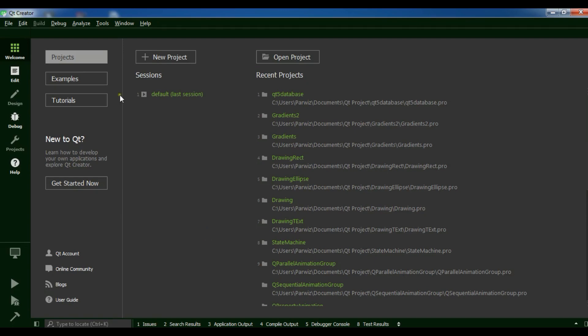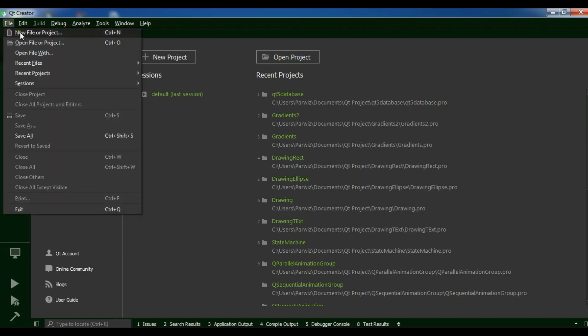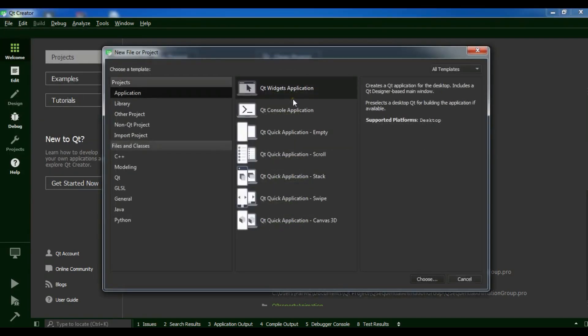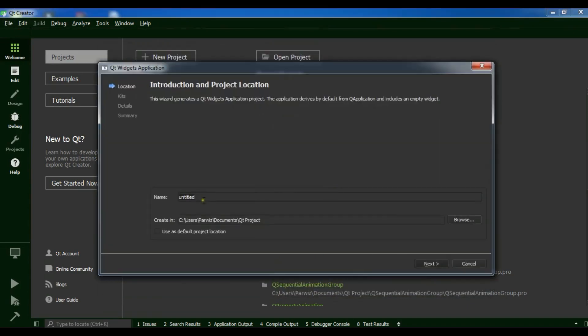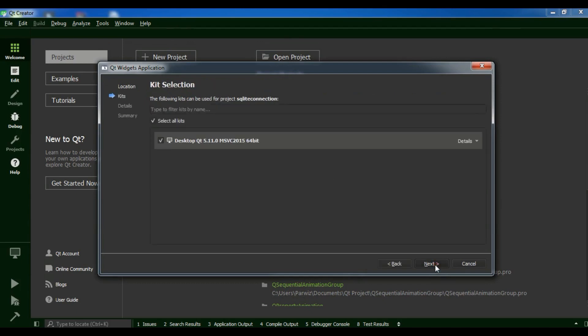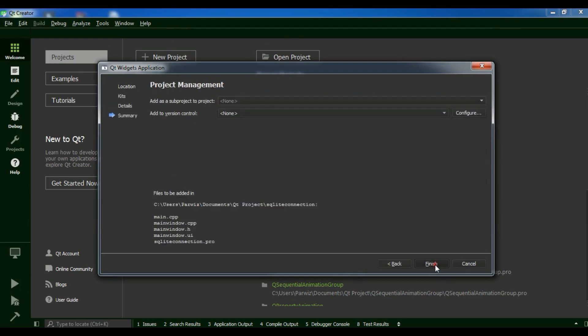Now I'm going to create a file, new file or project, Qt widget application and I'm going to call it SQLite connection. Click on next, next and finish.